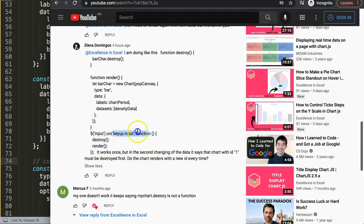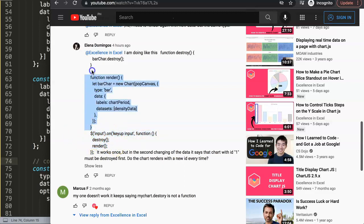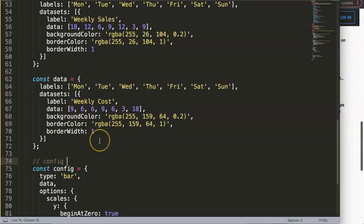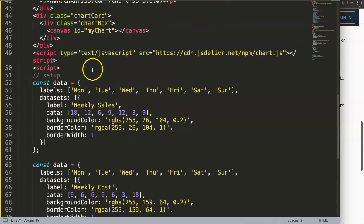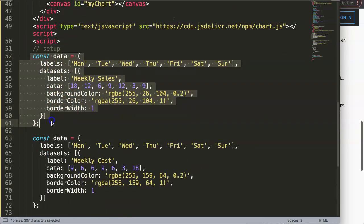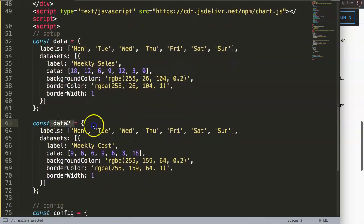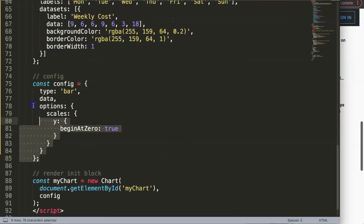I'll use a simple button rather than an input with keyup, because with a keyup input I don't know exactly what value would be expected — number or text. So I'll make a button and also later show a select option example so you have two approaches. I'll give the two datasets constant names: `data` and `data2`.